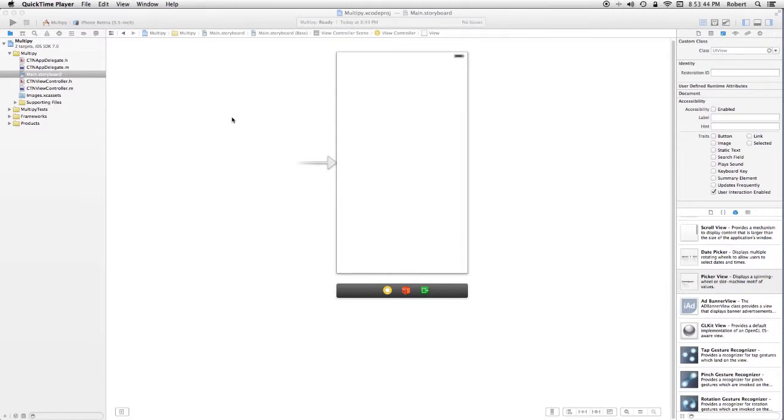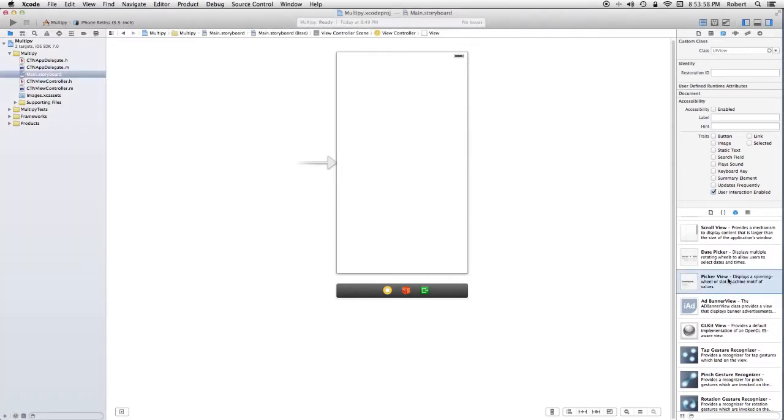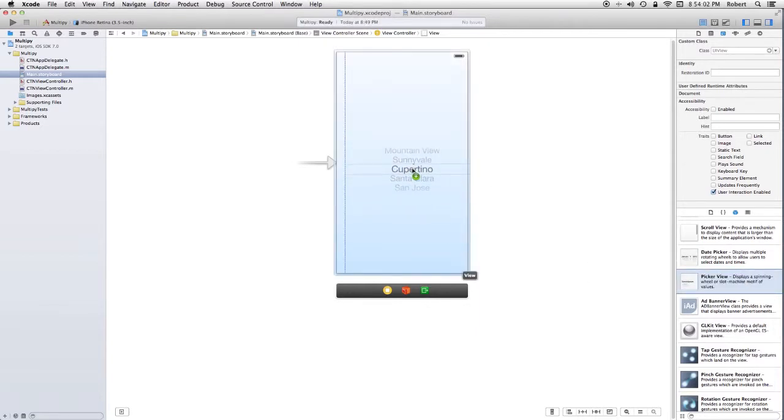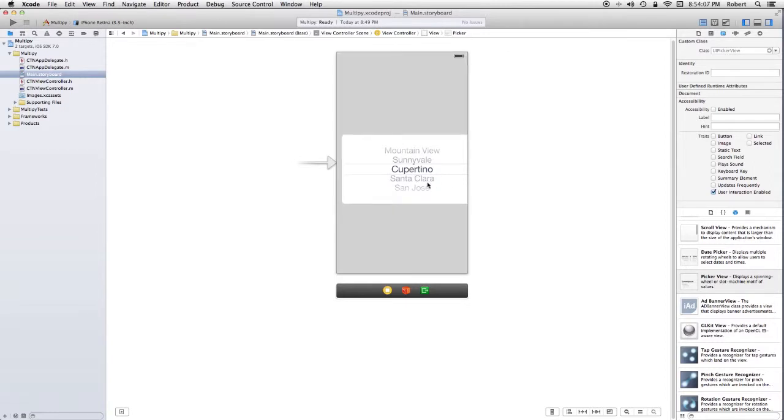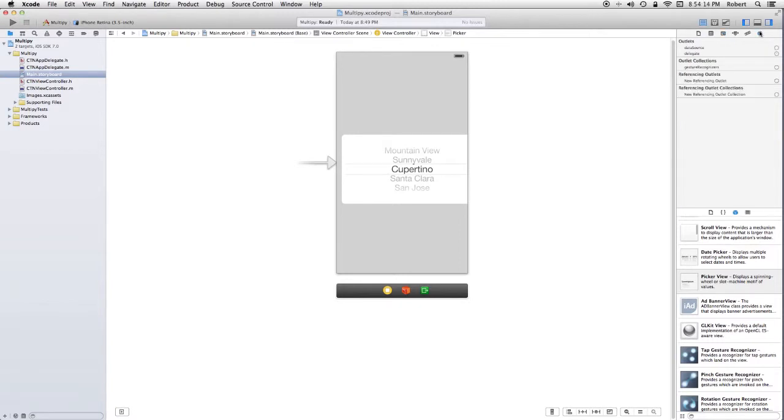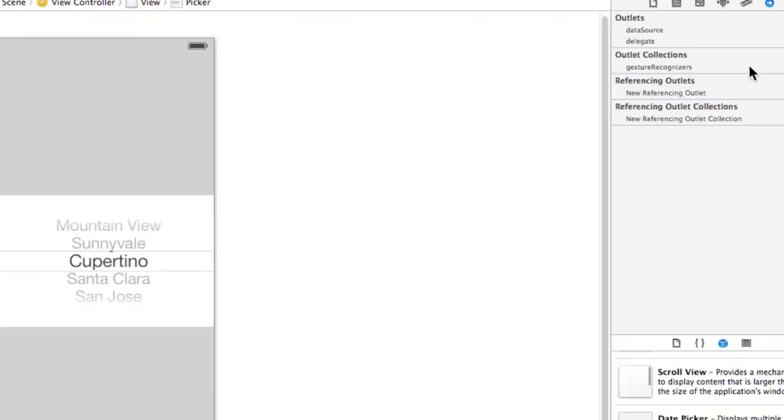What I have in Xcode is a newly created multiply application. I'm going to drag in a picker view. You don't want date pickers, you're just dragging in a basic picker view. I'm going to select this and go over to the inspector. I'm going to select the connections tab. It's one all the way over to the right here, that button.